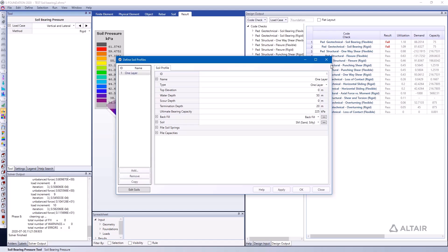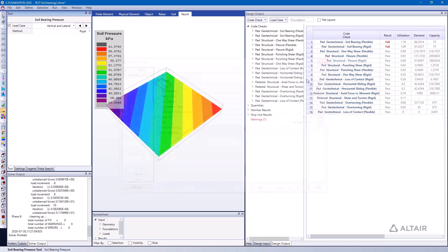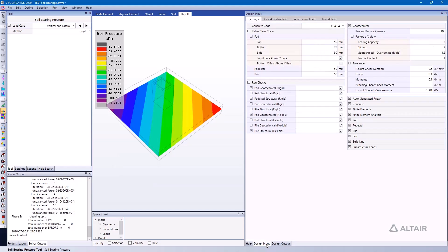The allowable bearing capacity is just the ultimate bearing capacity divided by the factor of safety for soil bearing, and that can be found if I go to the Design Input window. You notice here that I have this Factors of Safety option here, and I have a bearing capacity factor of safety of 3.